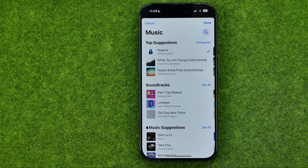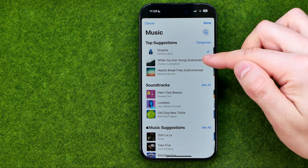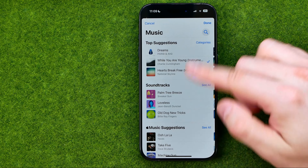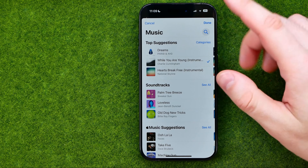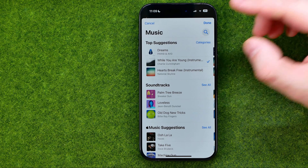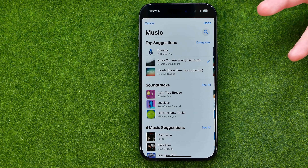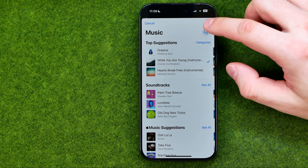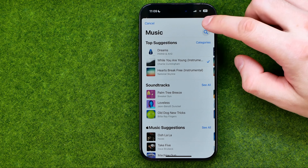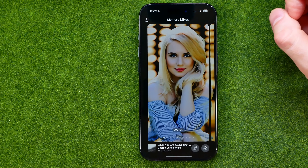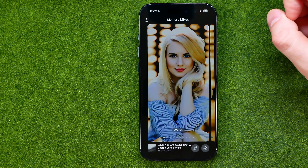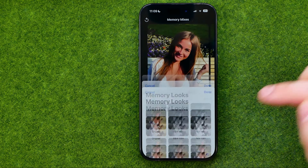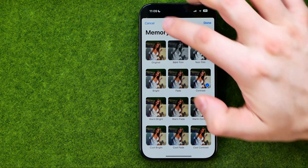Also, we are able to change the background music. To do that, tap here, then tap that button and select any other music from the list. You can also use search to find some specific music.